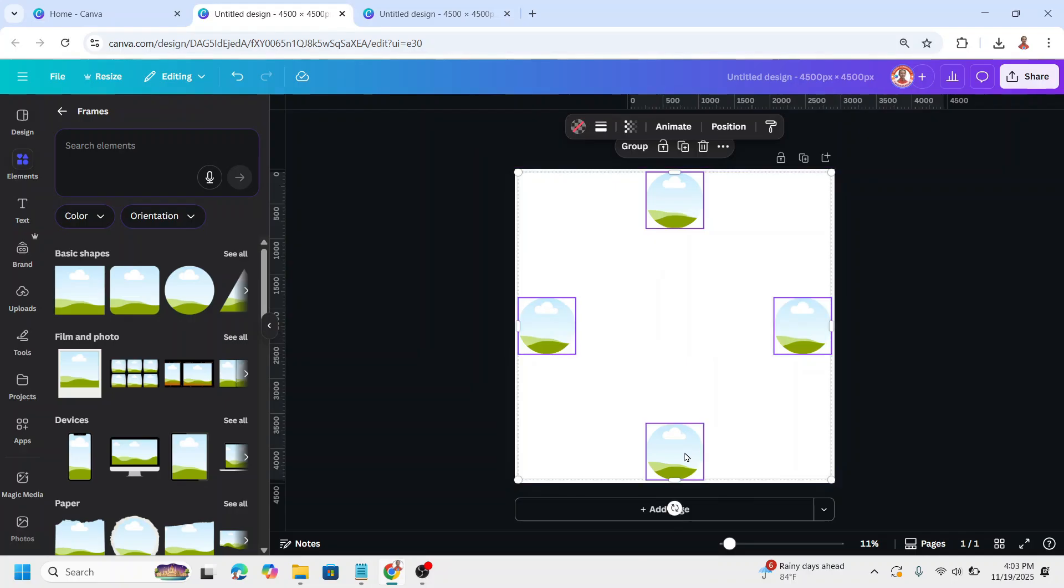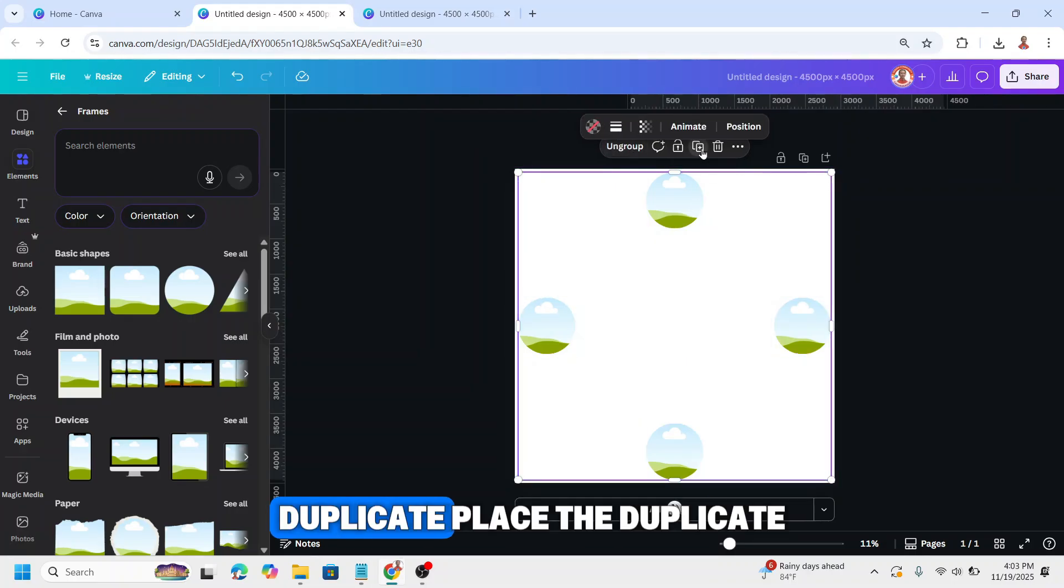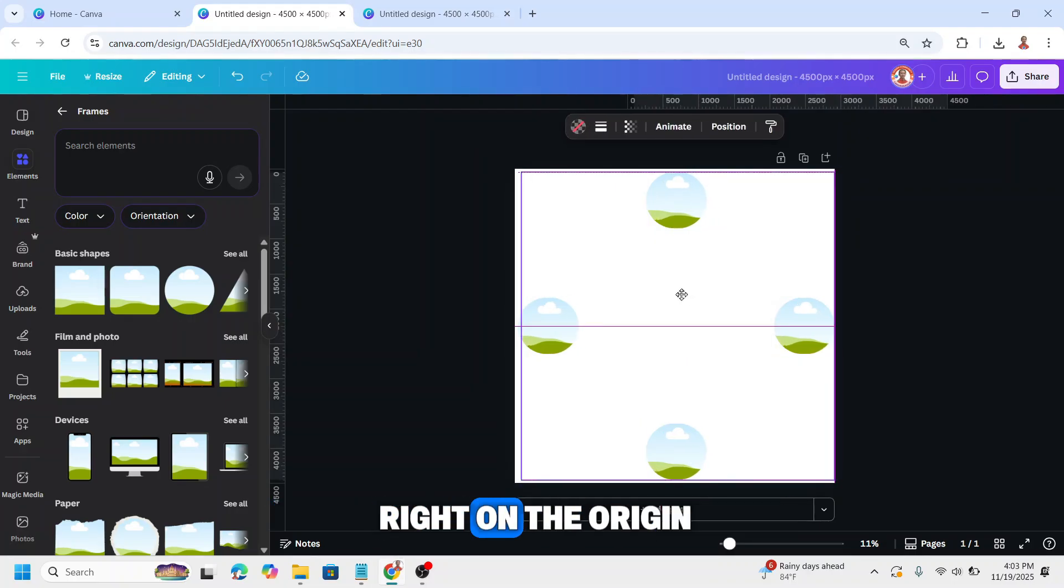Then group them, duplicate, and place the duplicate right on the origin.